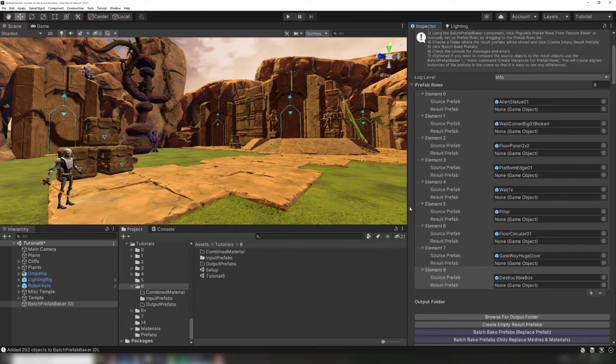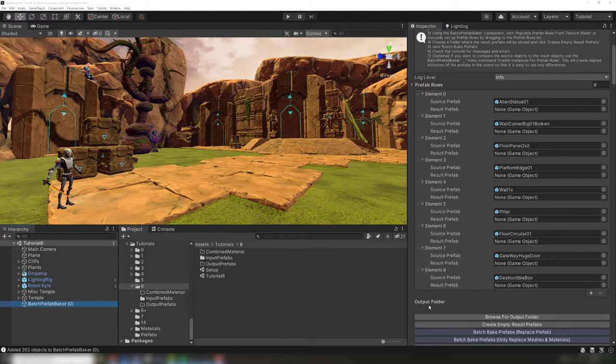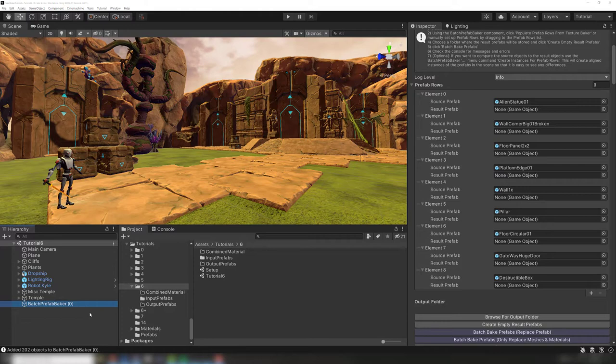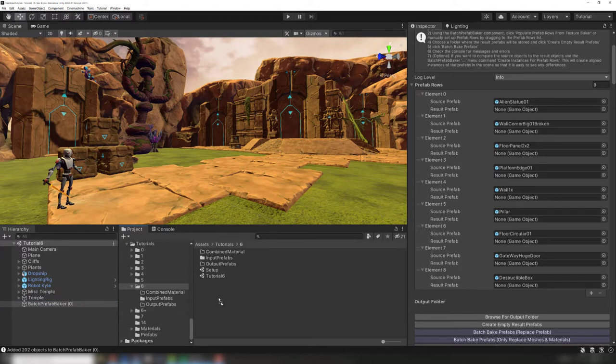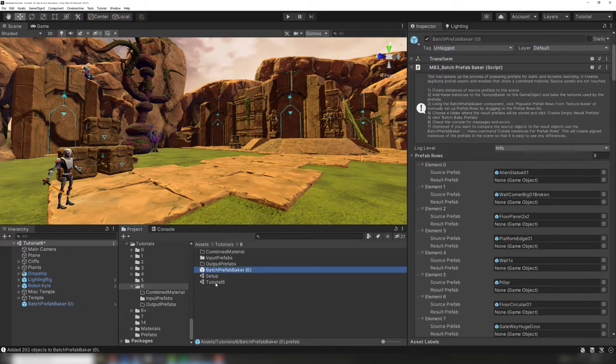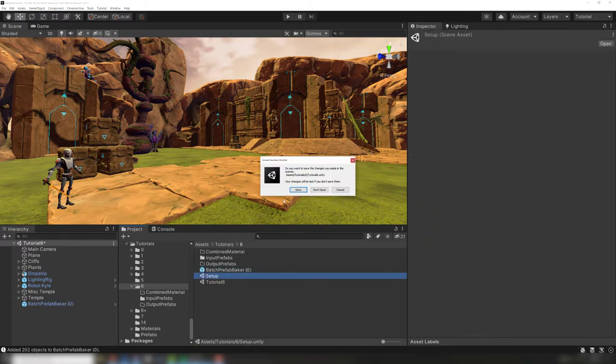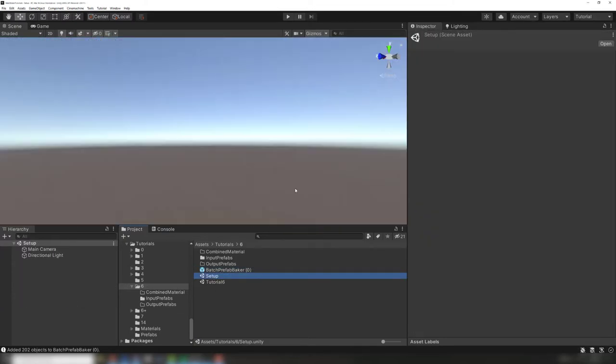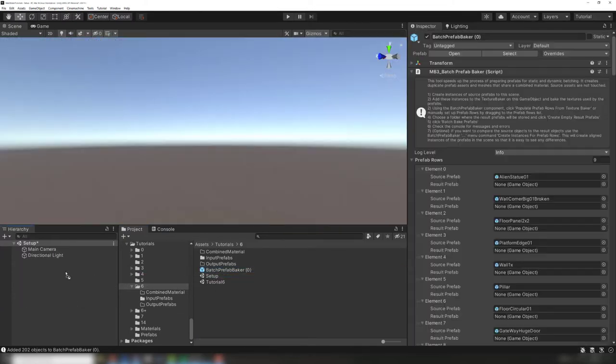Note that these are project assets, not scene instances, that get added to the batch prefab baker rows. We recommend doing the batch prefab baking in a separate setup scene, in order to not clutter your game scene with the batch prefab baking process and vice versa. We drag the batch prefab baker into our assets to make it into a prefab, and then drag it into a new separate scene.